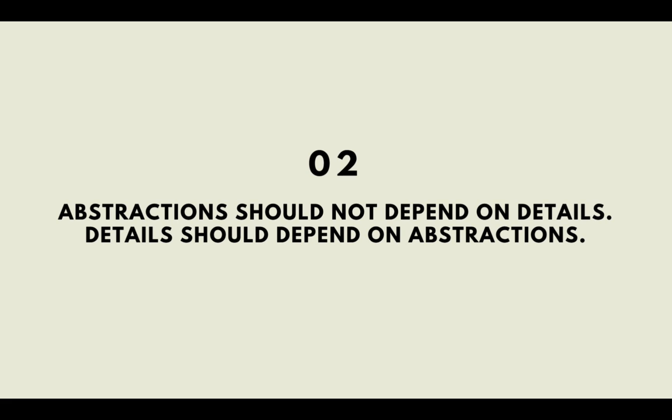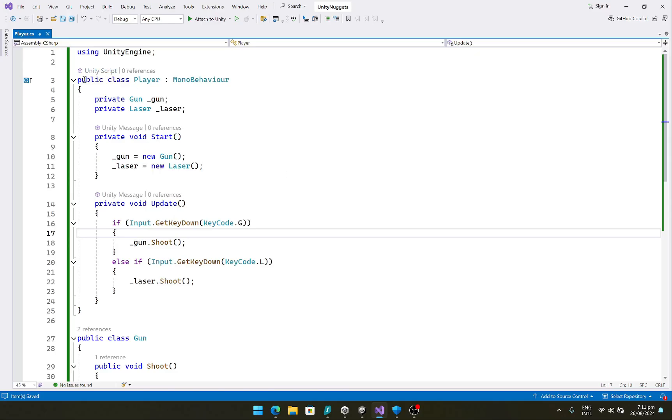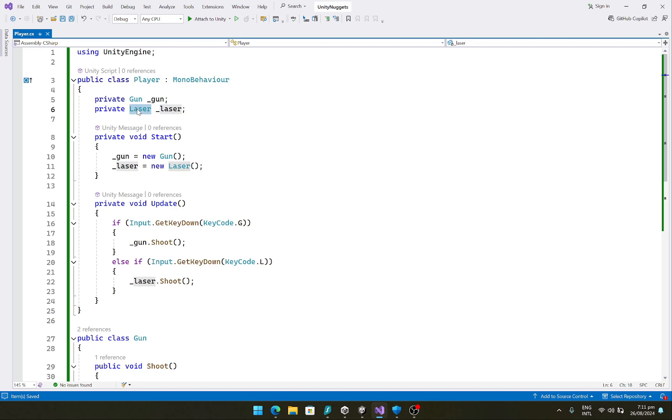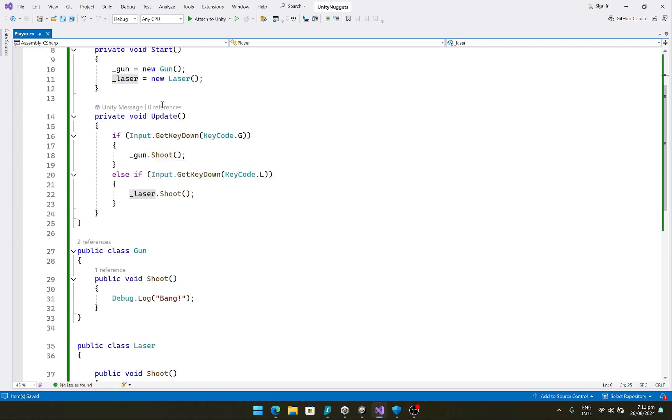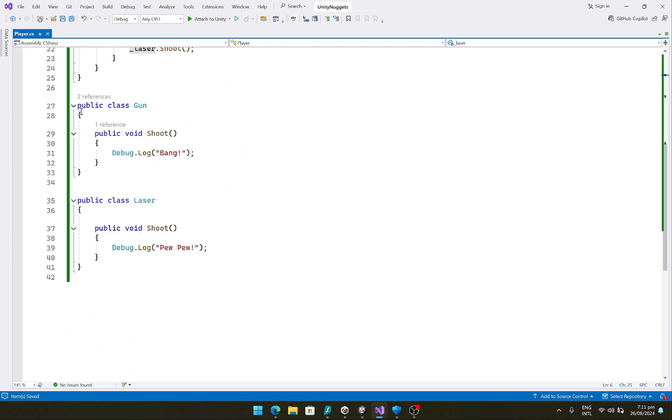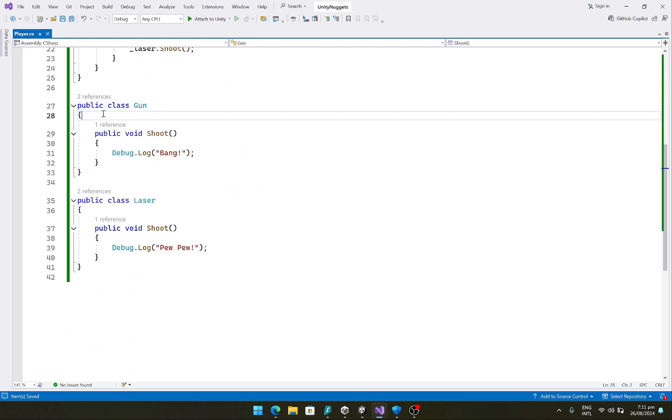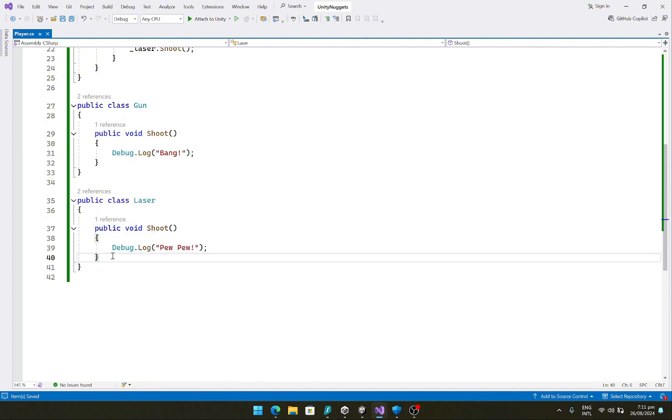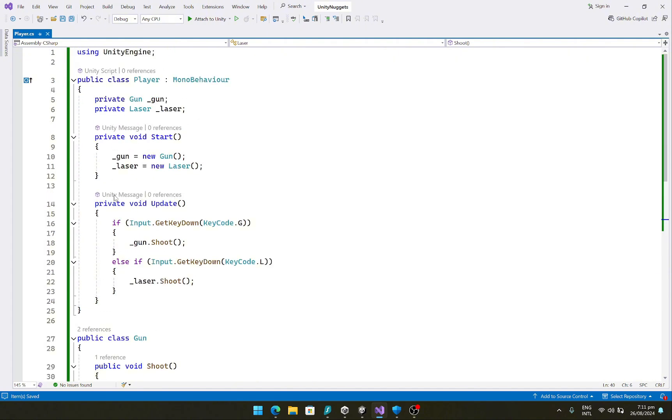Let's look at this through code so it's easier to understand. So here I have a simple player script in which I have a private object of a type gun and a private object of the type laser. And both of these classes are implemented in the same file just for the sake of ease. And the gun class has a shoot function which basically logs a message to the console and same is the case with the laser class.